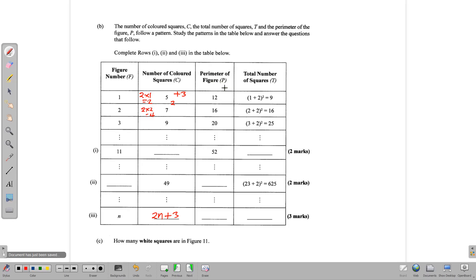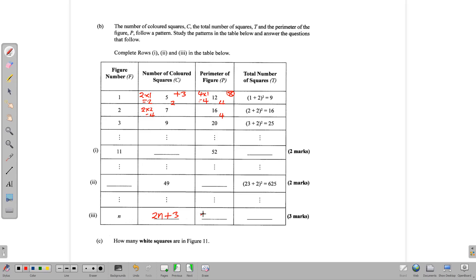Now the perimeter of the figure, which is the perimeter of the larger square. Using the differences in the numbers, we start at 12, then 16, then 20 — going up by 4. So we take that common difference of 4 and multiply by the figure number. 4 times 1 is 4, but we need 12, so we add 8. Checking: 4 times 2 is 8, plus 8 gives 16. 4 times 3 is 12, plus 8 gives 20. So by the time we get to n, our pattern is 4n plus 8.